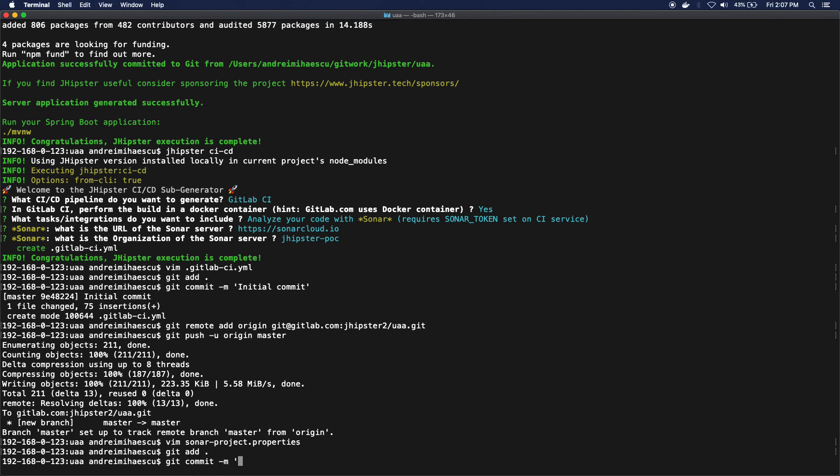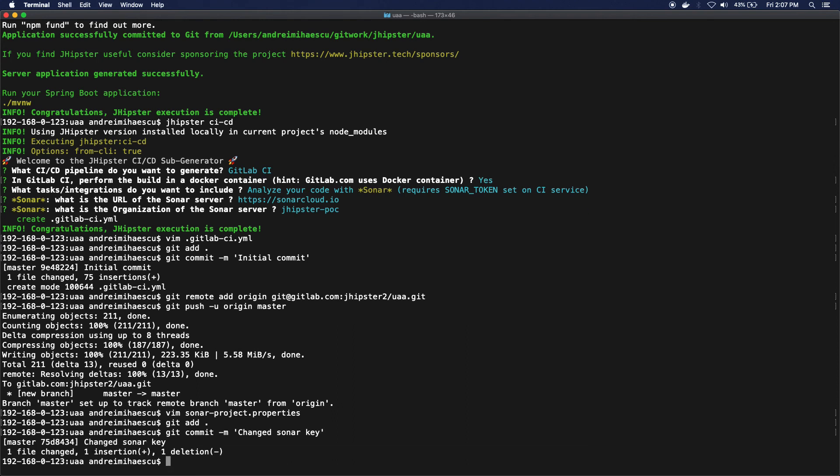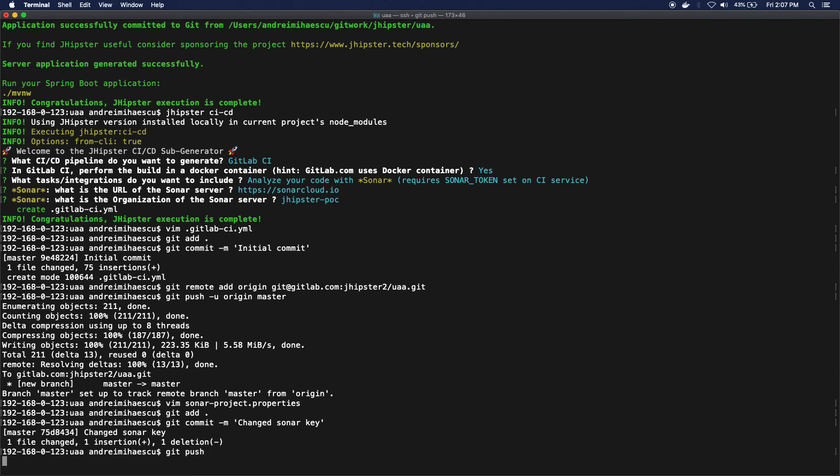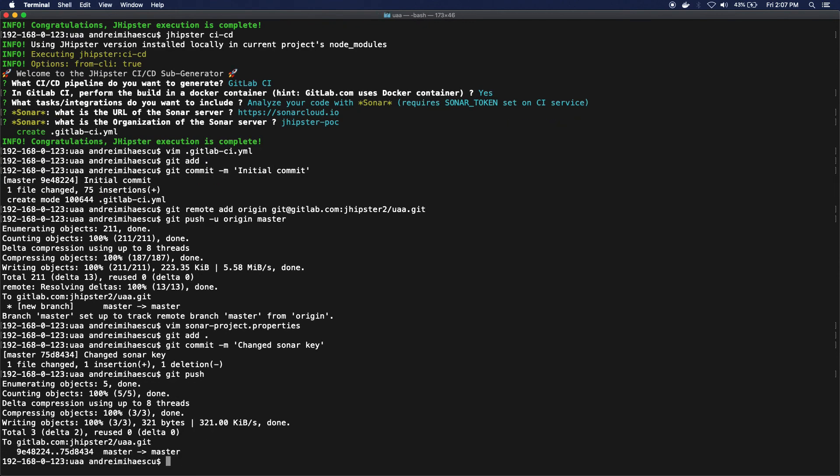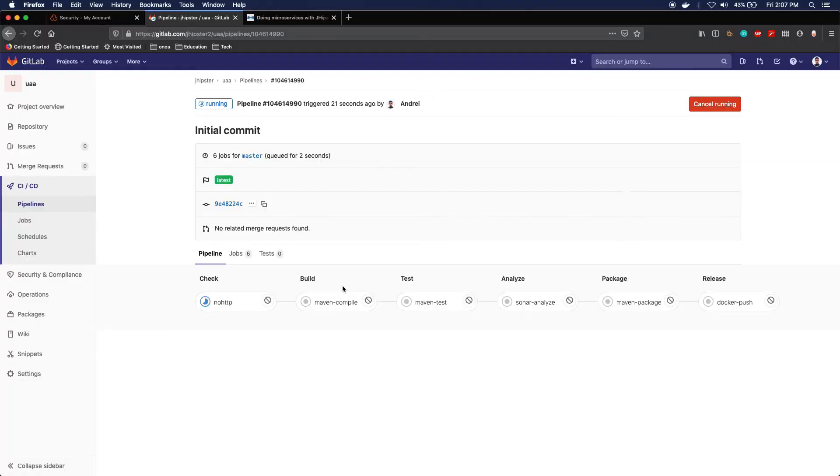Okay, so let's just add that, committed "change sonar key," and I will push this again. Okay, let me just refresh this.